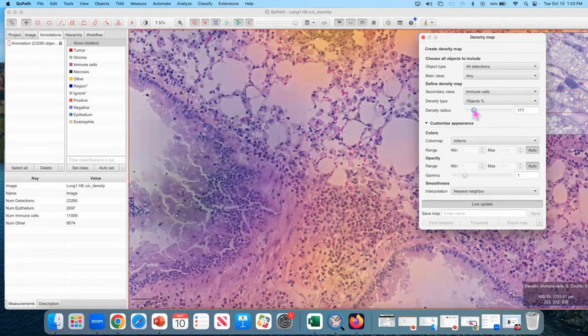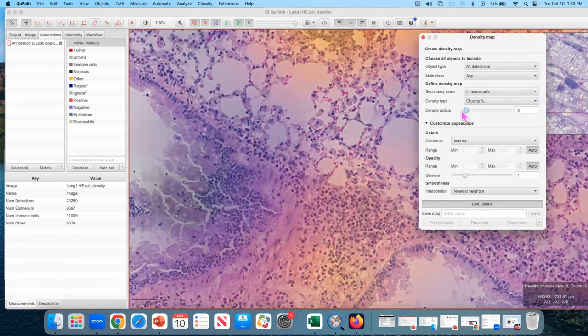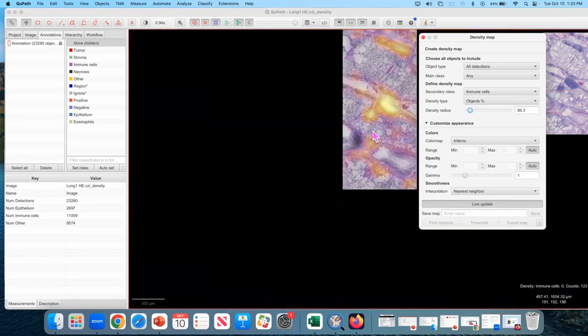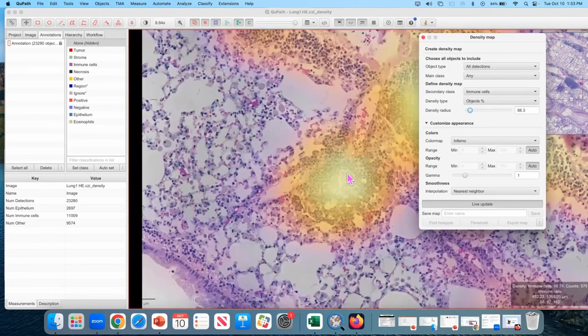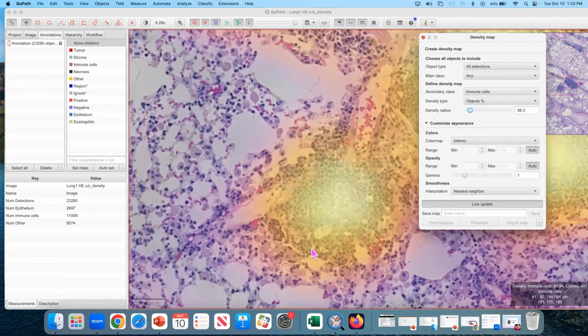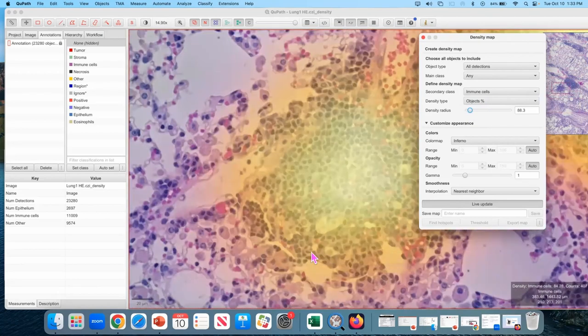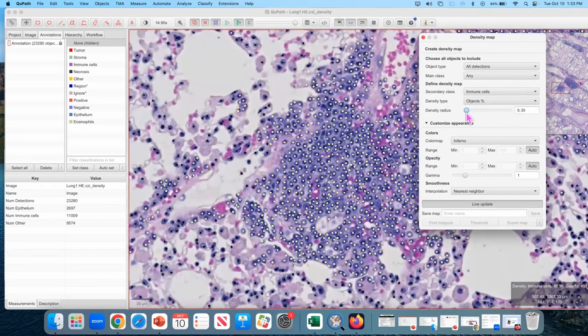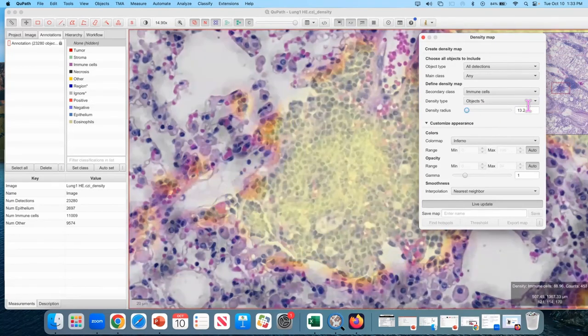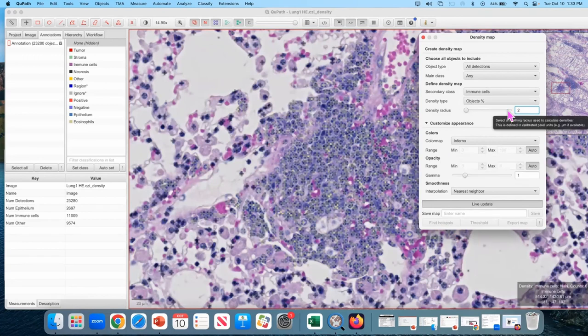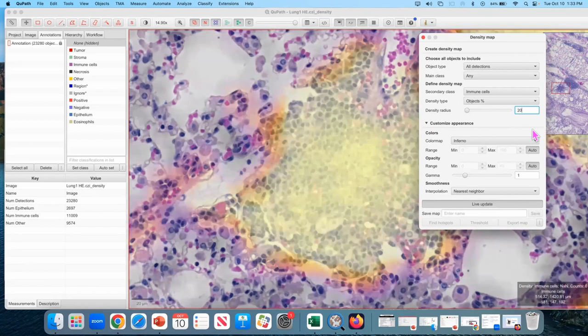Once again, you can change this radius if you want. Make it small and then it's just giving you individual cells. Try to find the boundaries and find a density that gives you the boundaries that you think are meaningful. Like two is definitely too small. Even five is going to be way too detailed, but like 20 looks reasonable to me.